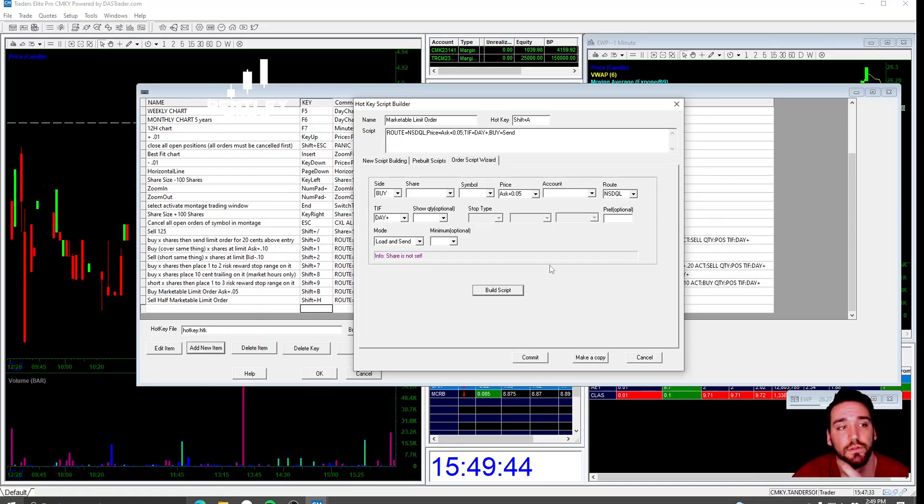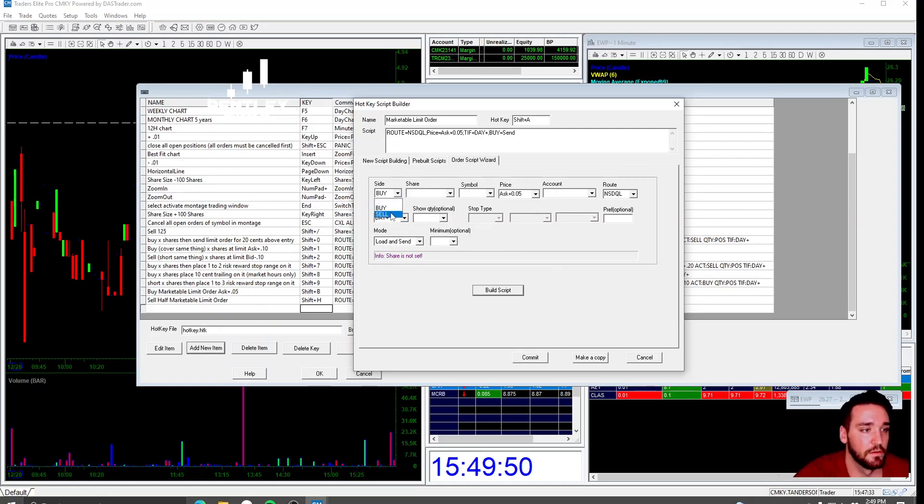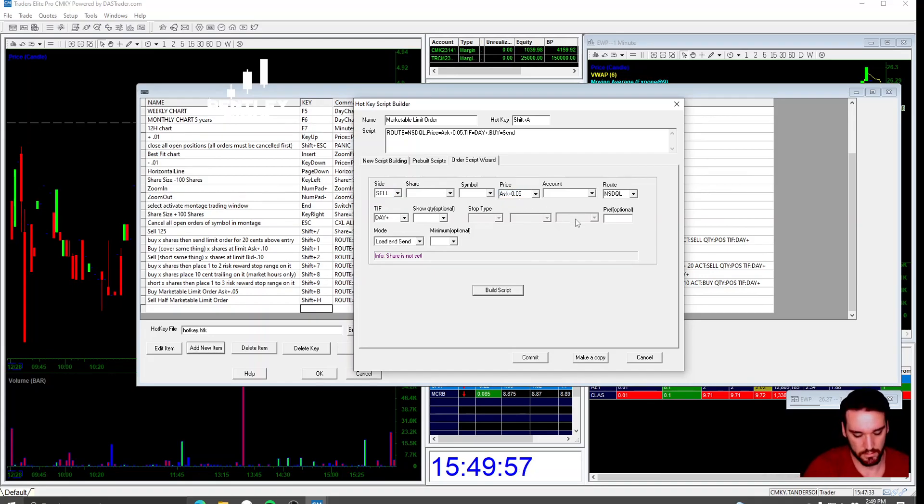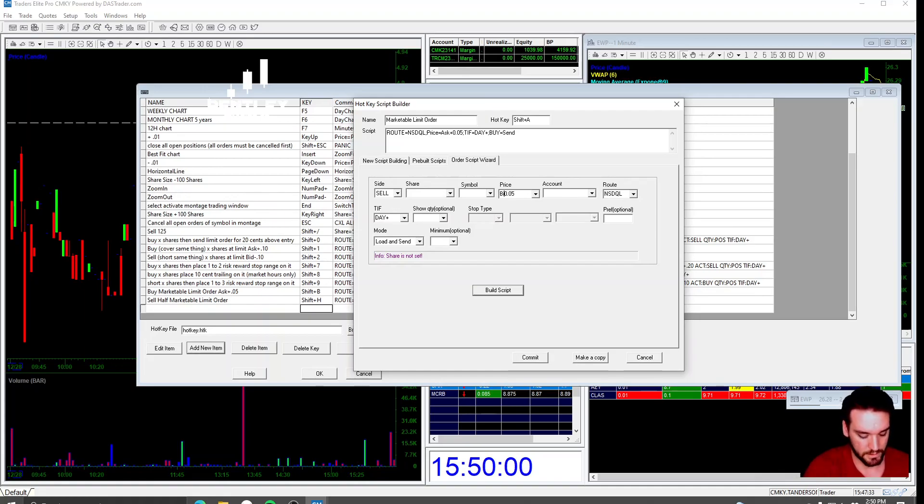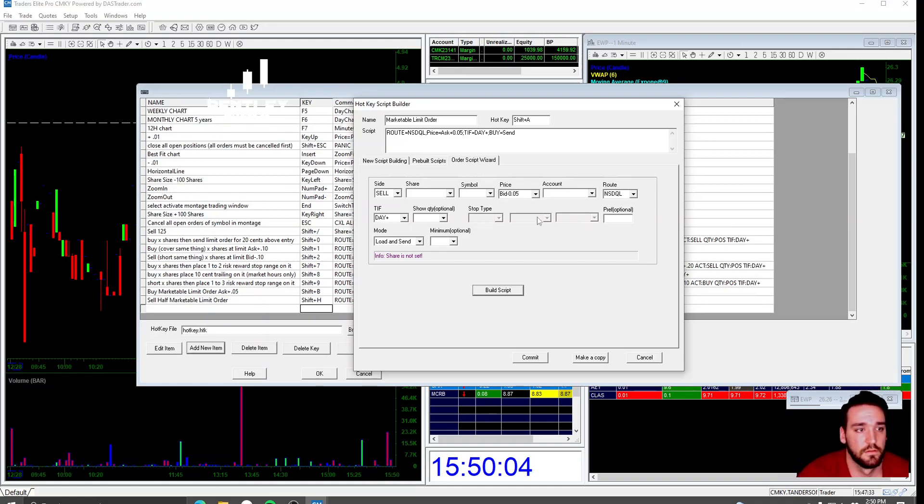And that's how you build the buy hotkey. In order to do the sell hotkey, you're going to go over here. Same setup. Sell. You're going to do the bid right here. Bid. Minus five. Minus five cents.